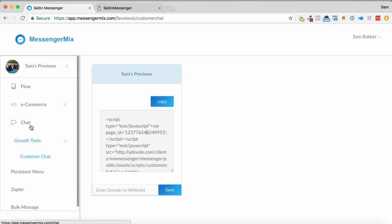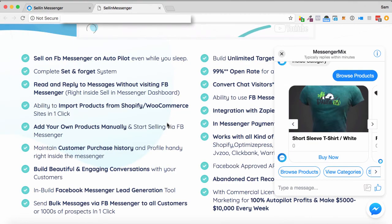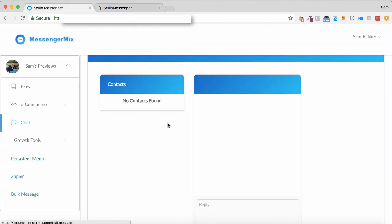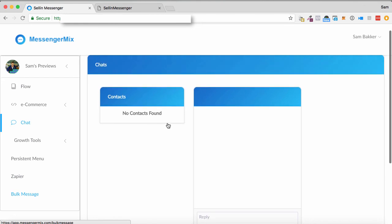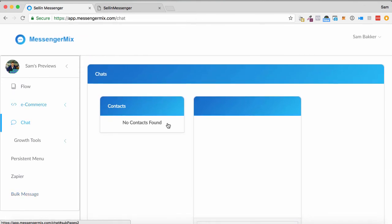And you can also carry out chat to your customers within this. So if I go back up to the chat bit, you can chat back and forth with your customers without having to go into Facebook Messenger. Bulk message as well to do bulk marketing to it. So that's it basically in a nutshell.